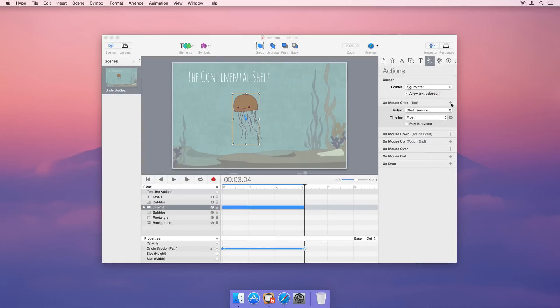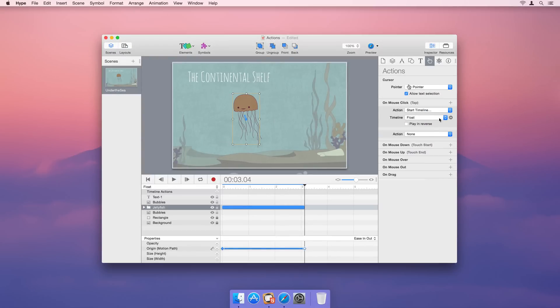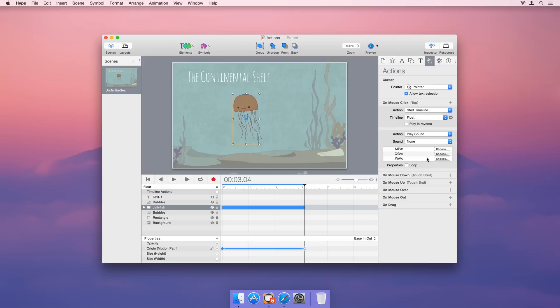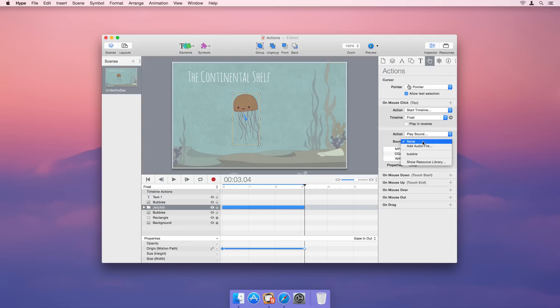With Hype you can chain actions together to perform multiple actions at the same time. Use actions to jump to scenes, control timelines, play sounds, go to URLs, compose emails, and run JavaScript.